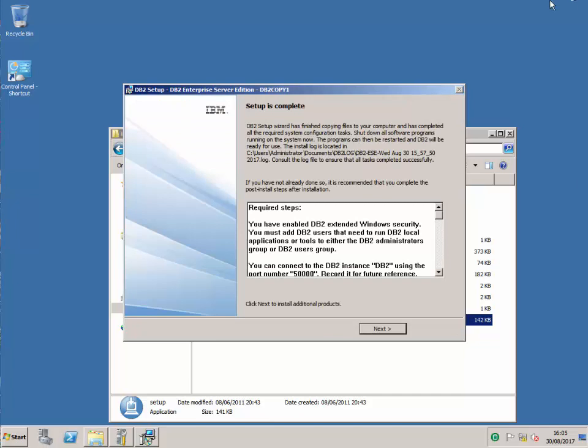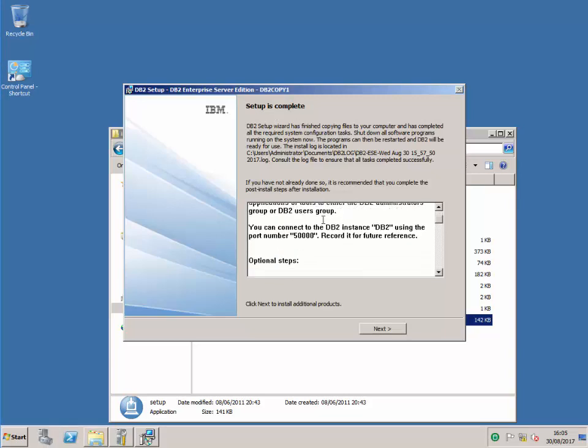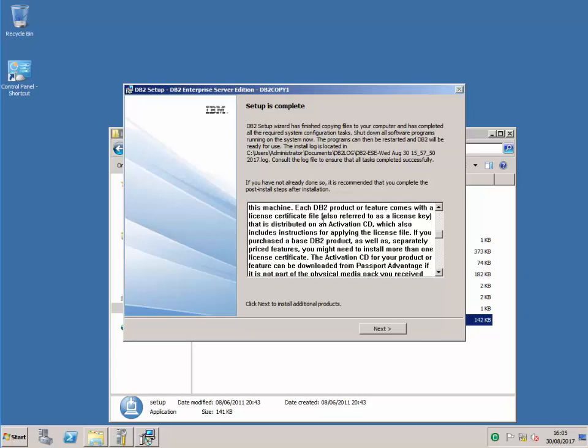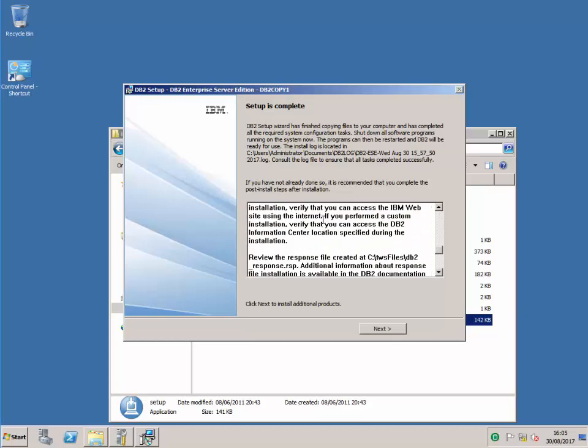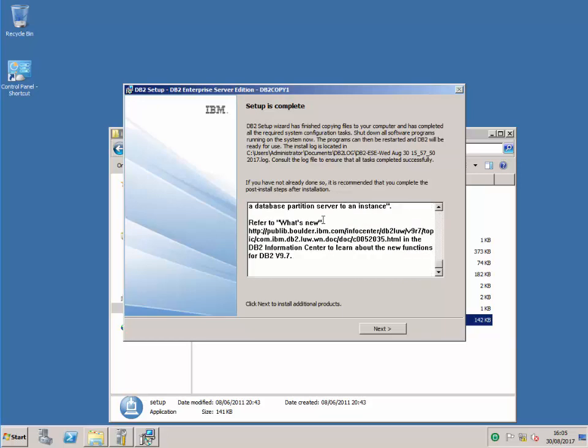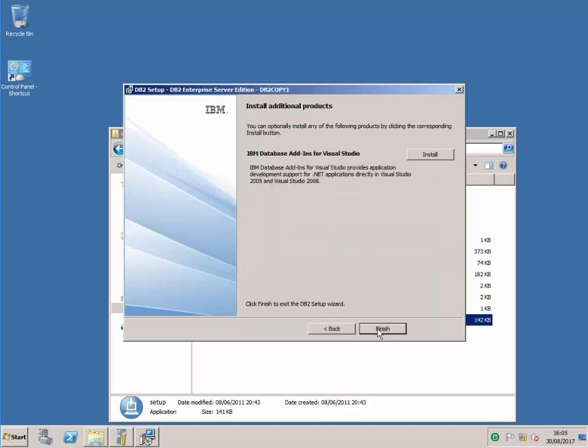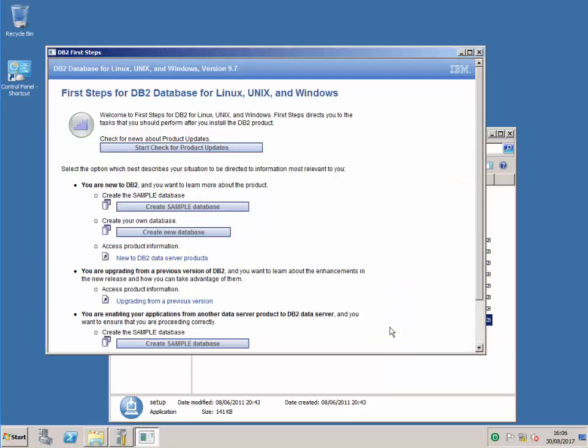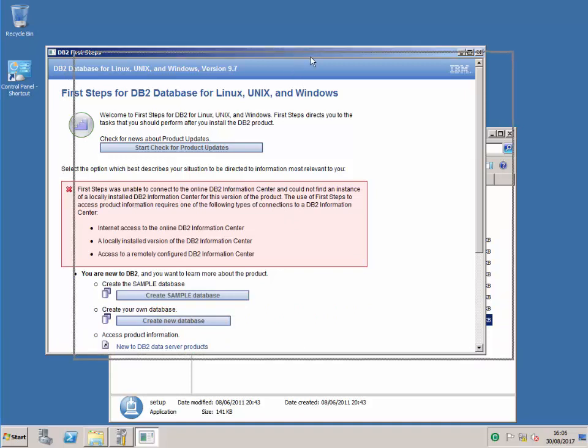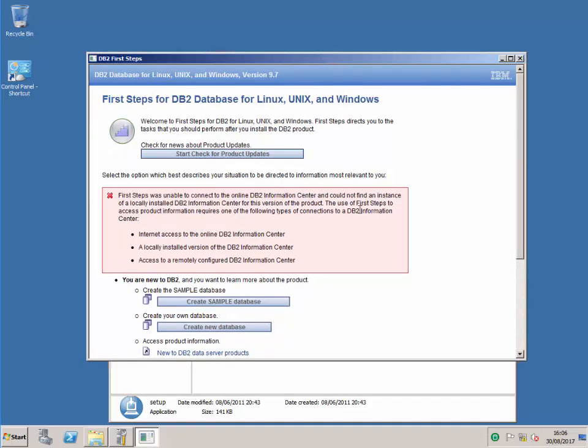Okay, so welcome back. That's now where the setup is complete for the DB2. Just having a look down here really tells you pretty much everything that should be in the response file and I'm just going to confirm that. And I don't want to include the database add-ins for Visual Studio, so I'm going to finish this here.